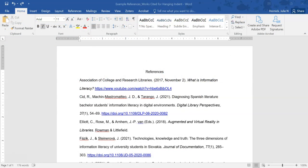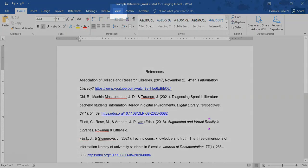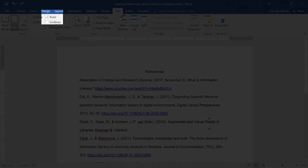Working in Word is very similar. First, make sure your ruler is visible by clicking on View in the menu bar and then selecting the checkbox next to Ruler.